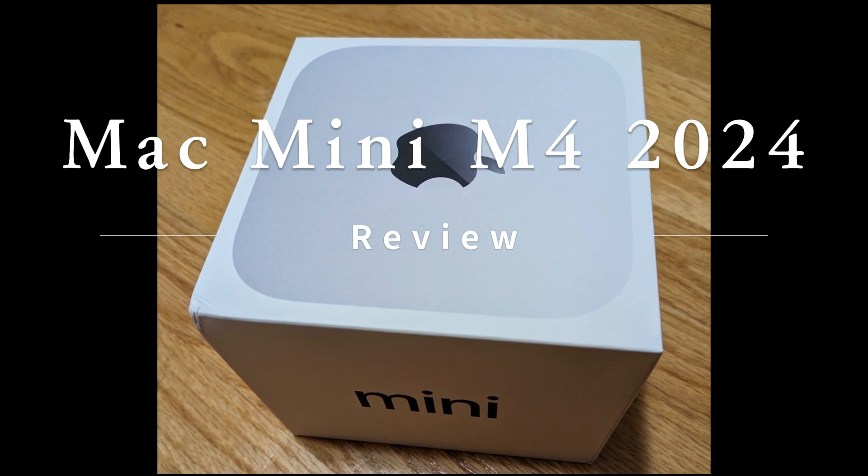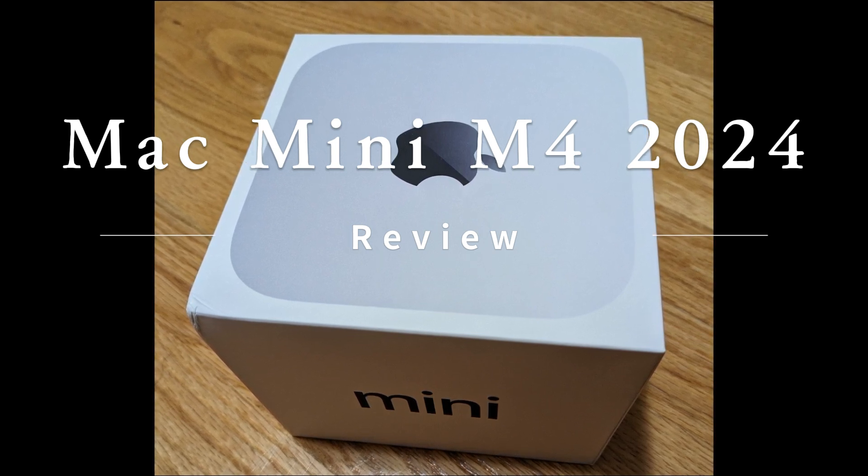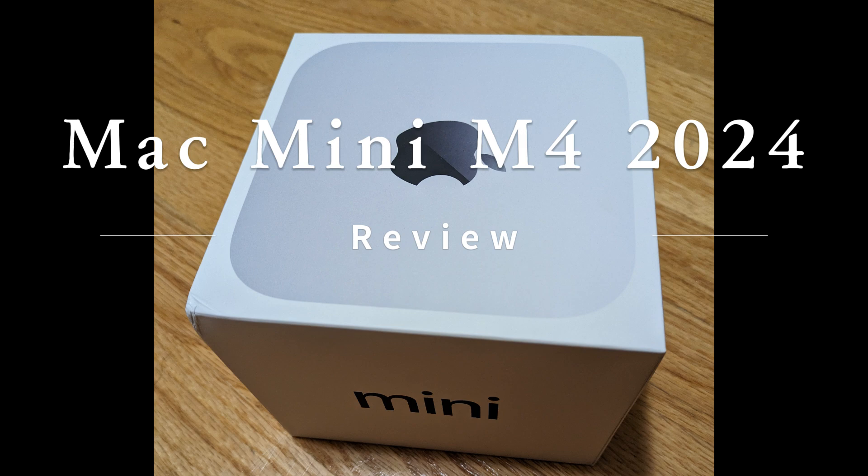Hi everyone, welcome to my channel. Today I want to do a review of Apple's latest Mac Mini, and trust me, this little powerhouse is packing some serious tech in a compact frame.